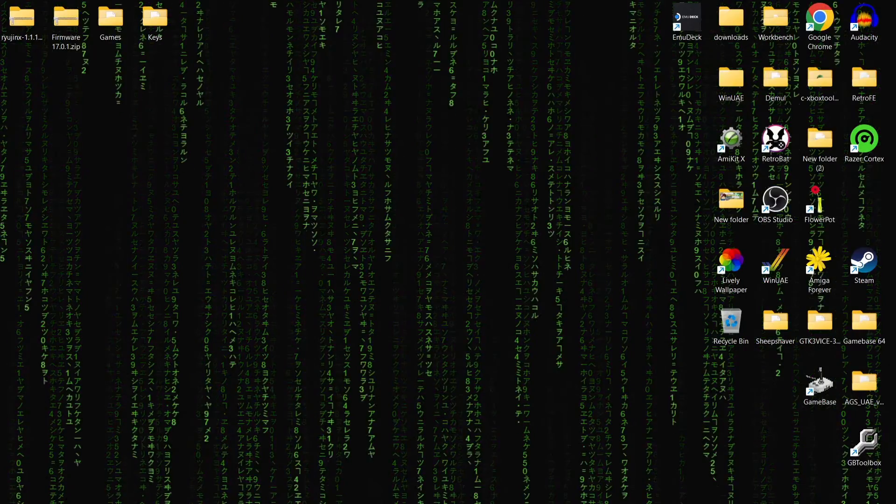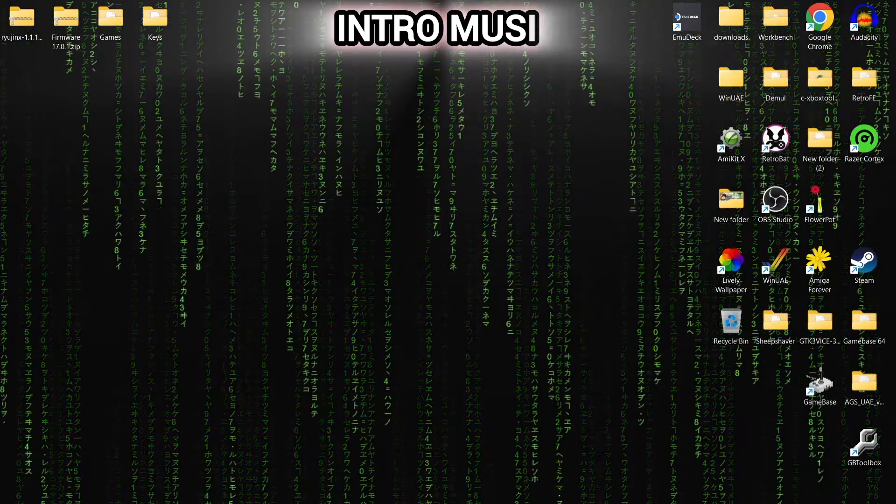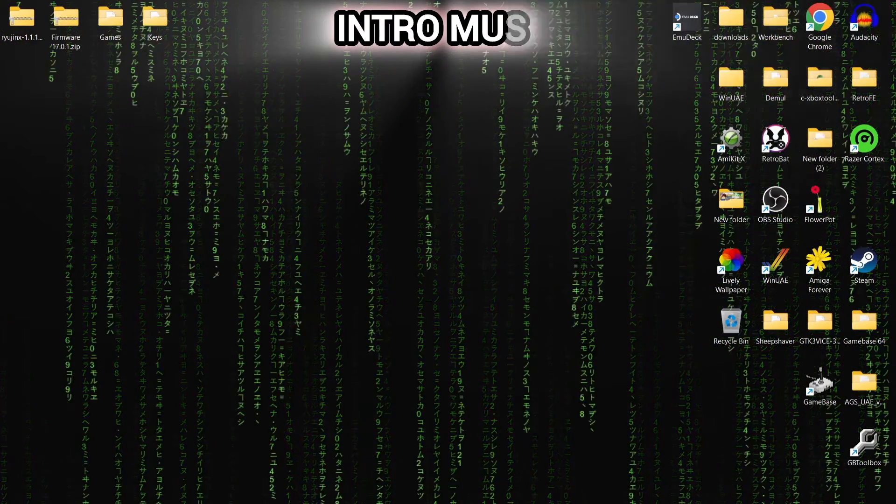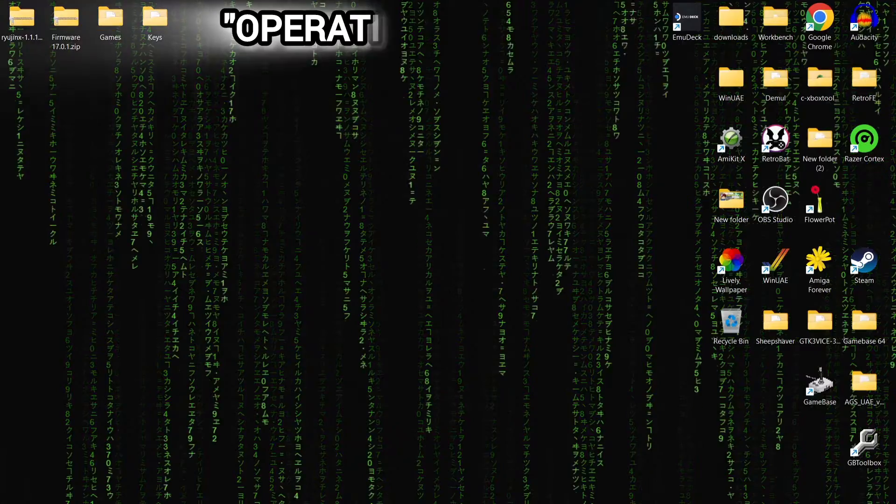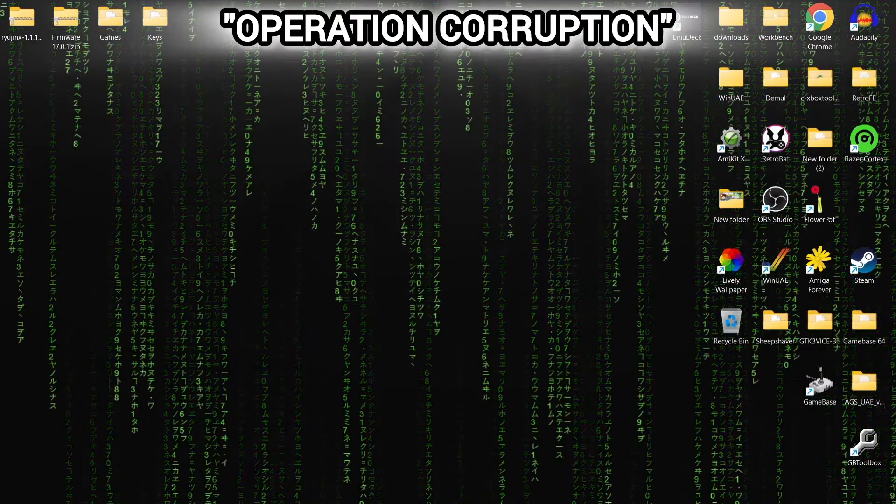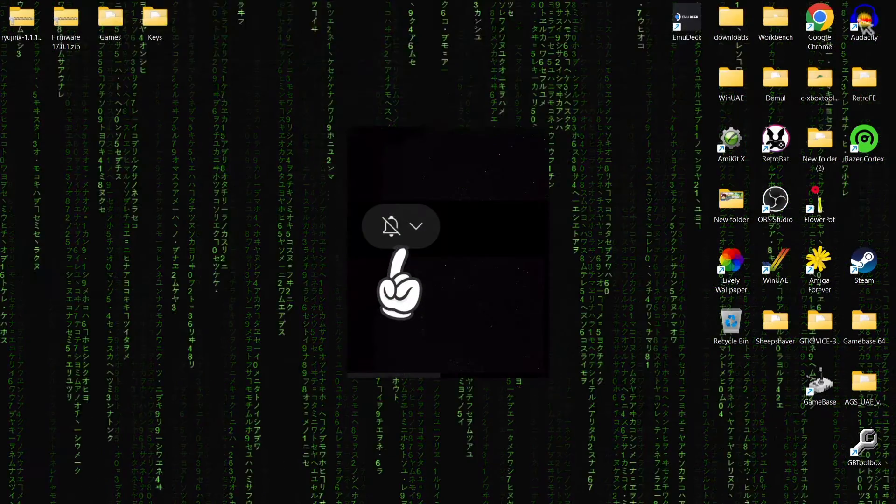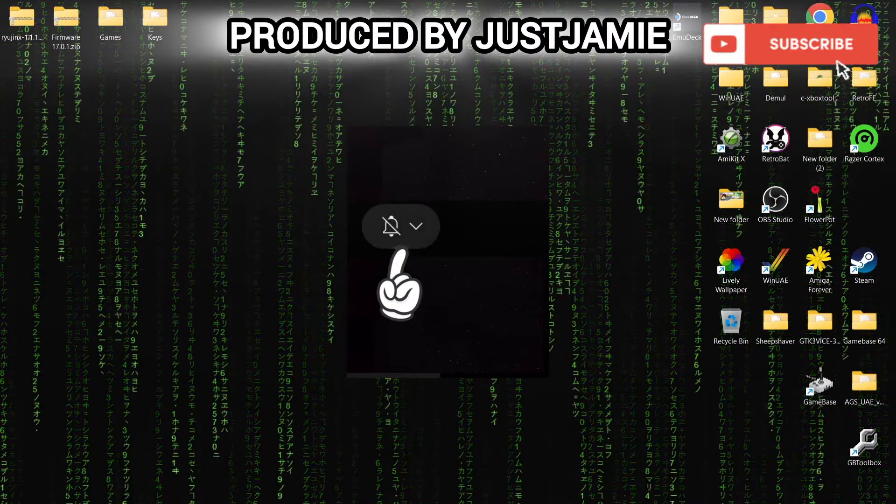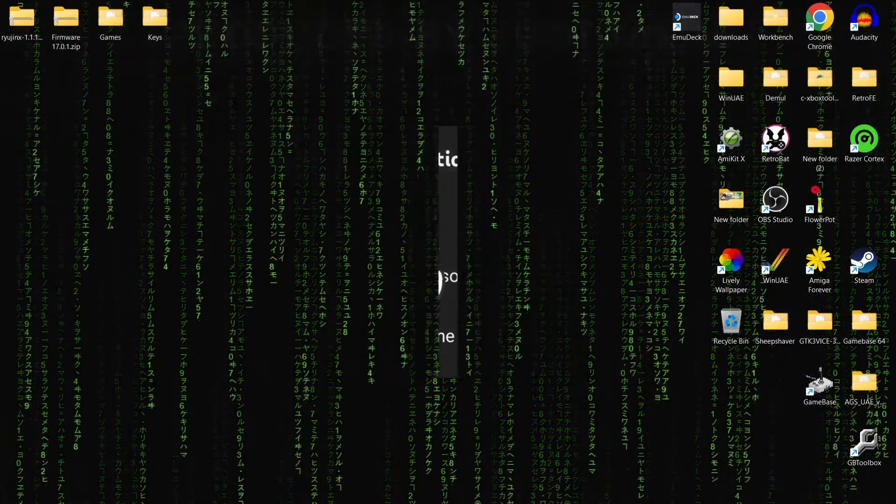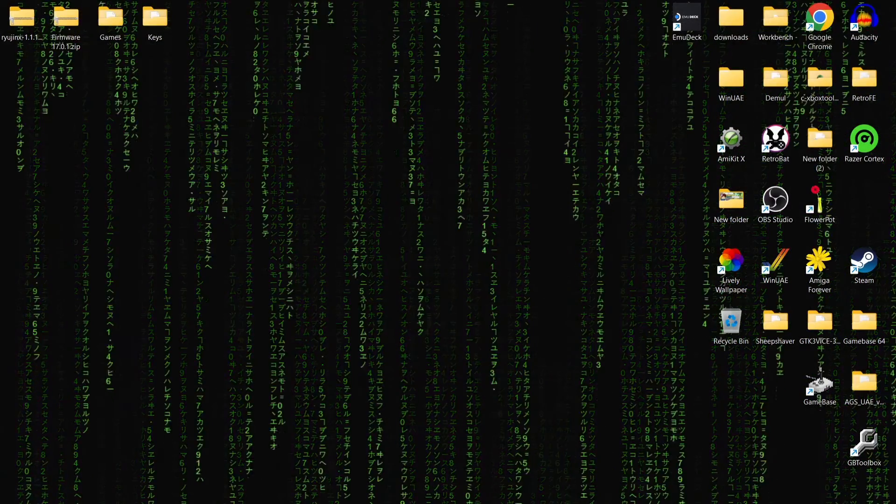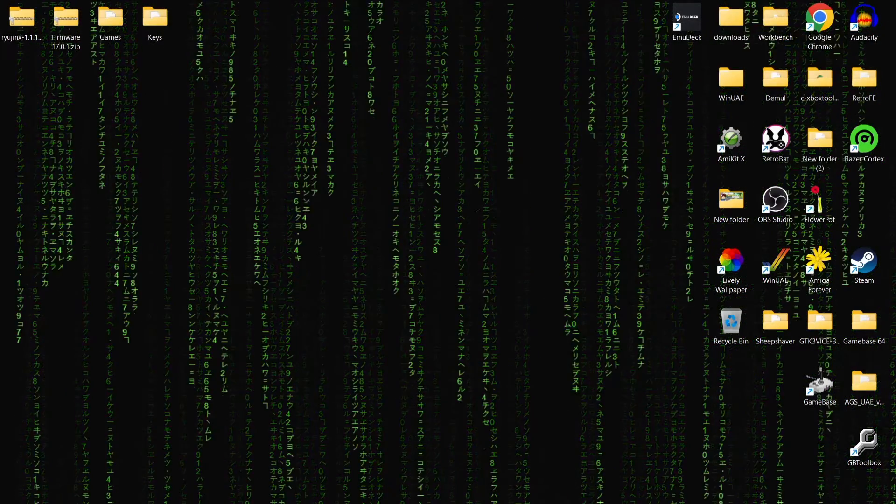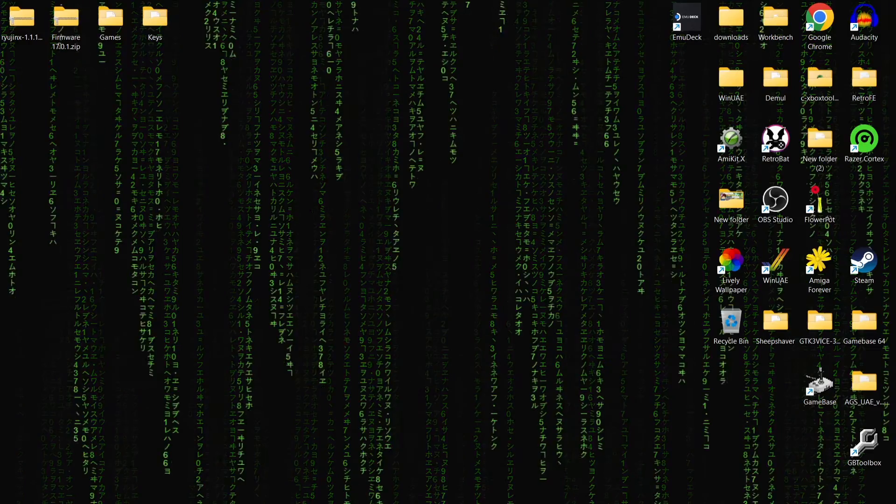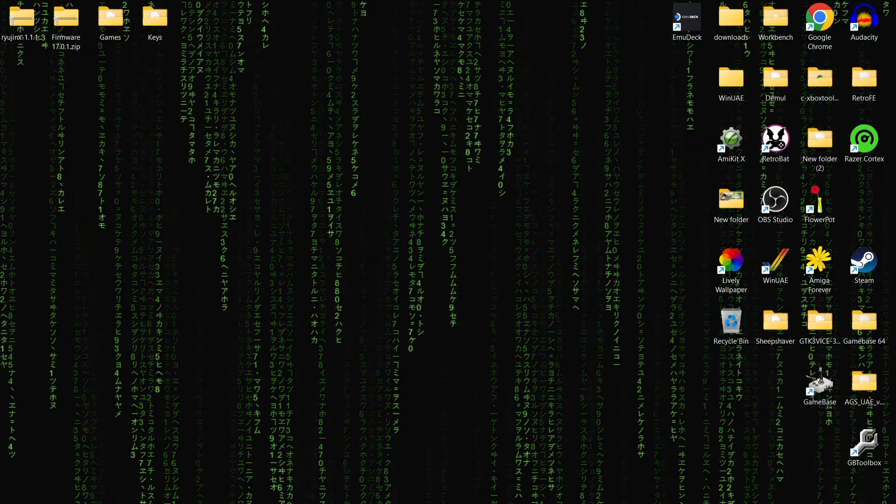Okay then, before I start today's Ryujinx Nintendo Switch emulator for Windows PC, if you like what you see today, hit notifications, subscribe and like. That means you'll get notified every time I release a setup guide like the one I'm doing today. Also helps my channel out a great deal too.